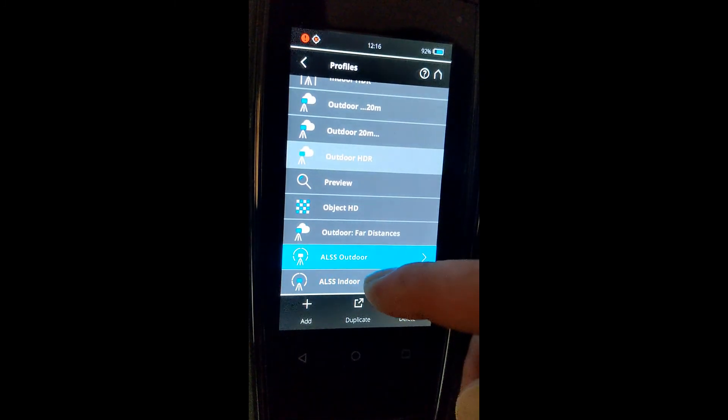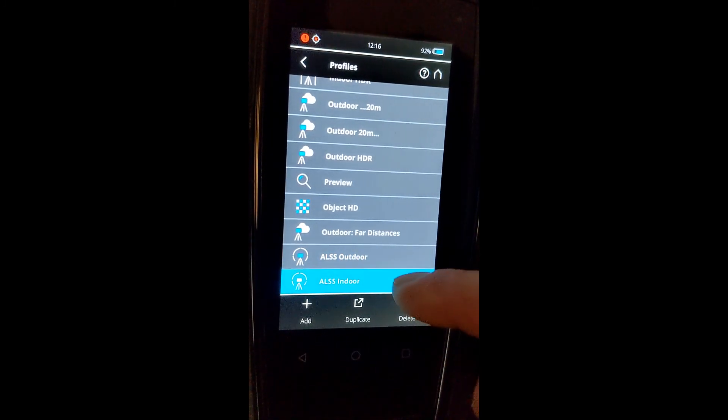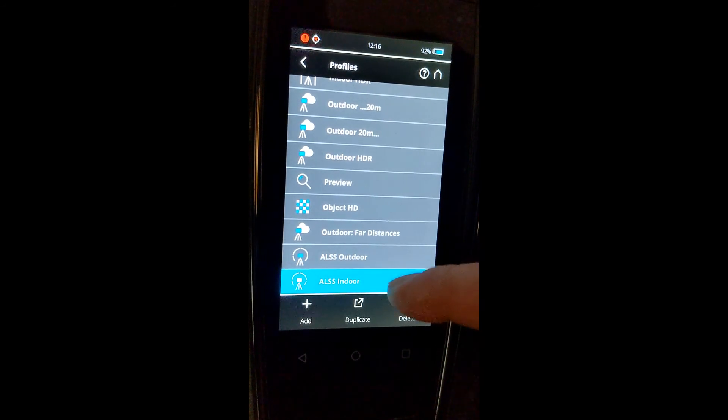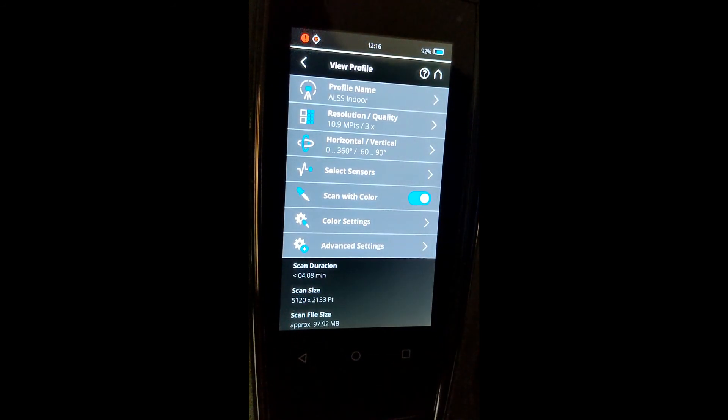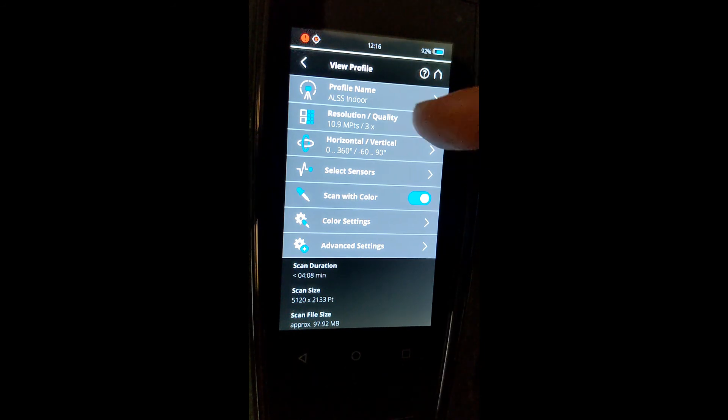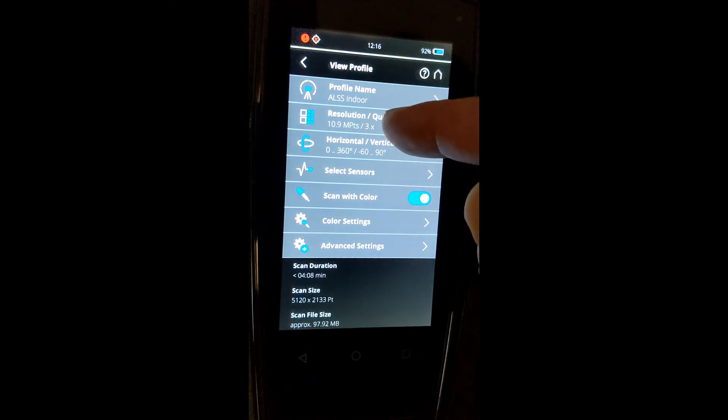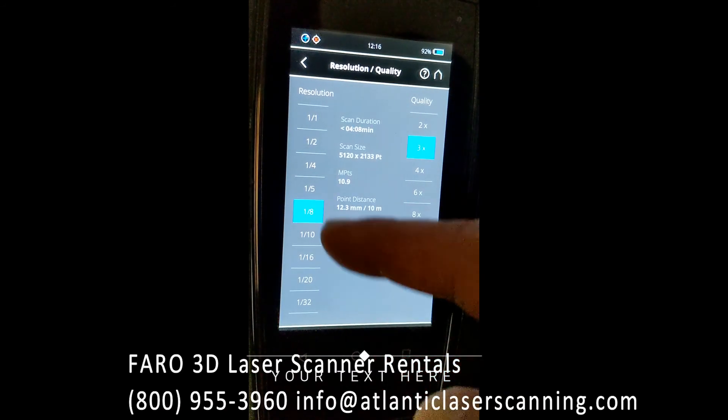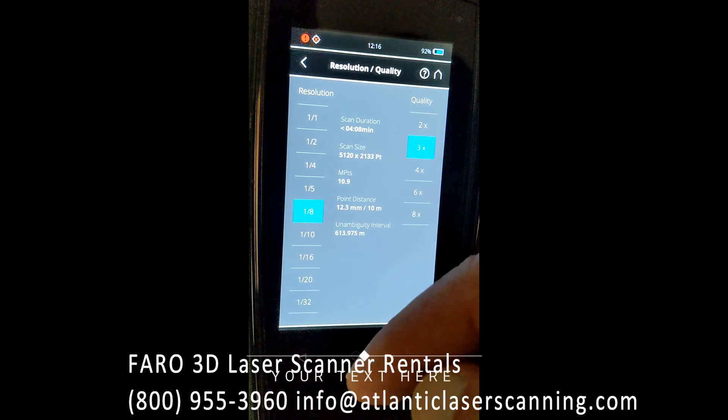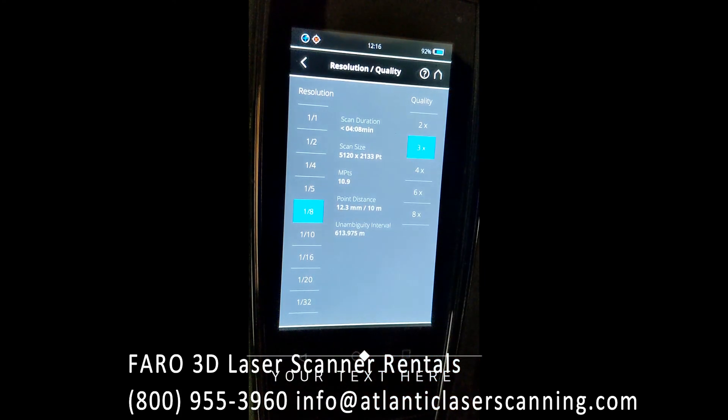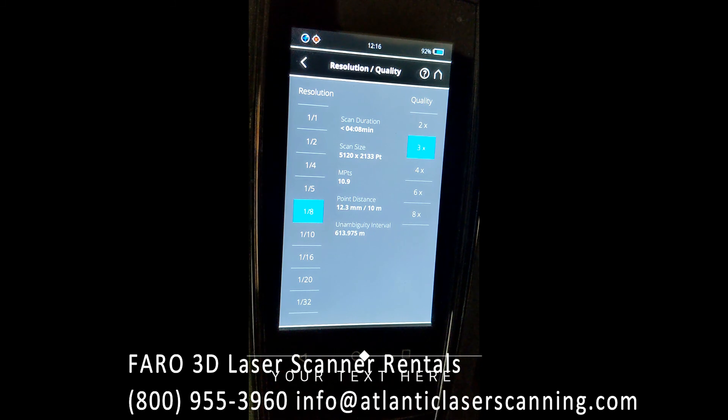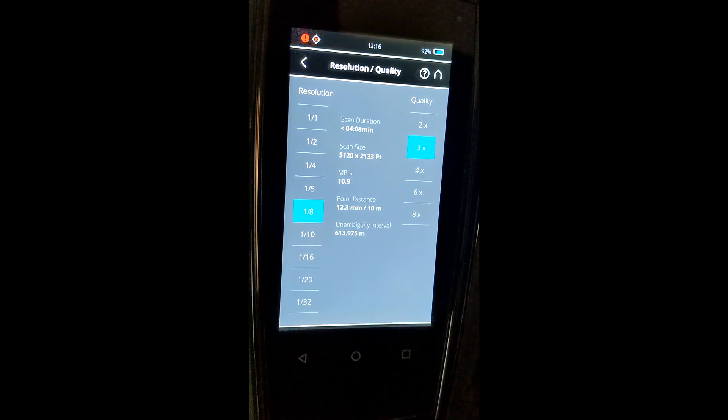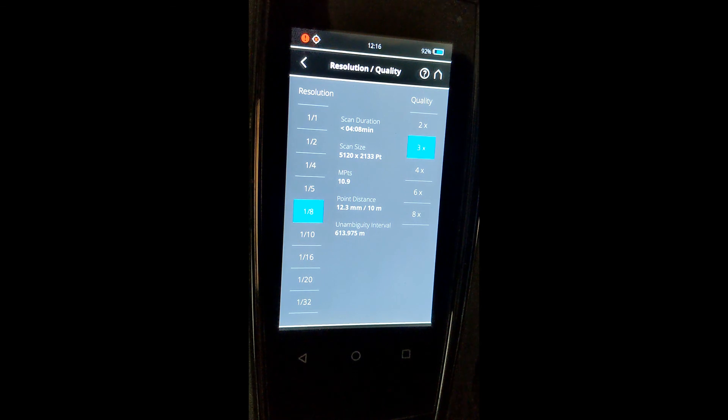We have an indoor setting. This is something that you would use if you are scanning inside of a building, an office building with general normal size rooms. If we take a look here, we have a one-eighth resolution, which is about 11 million points, and again 3X quality, or three times hitting the same point before moving on to the next. That will determine the speed that the scanner rotates.